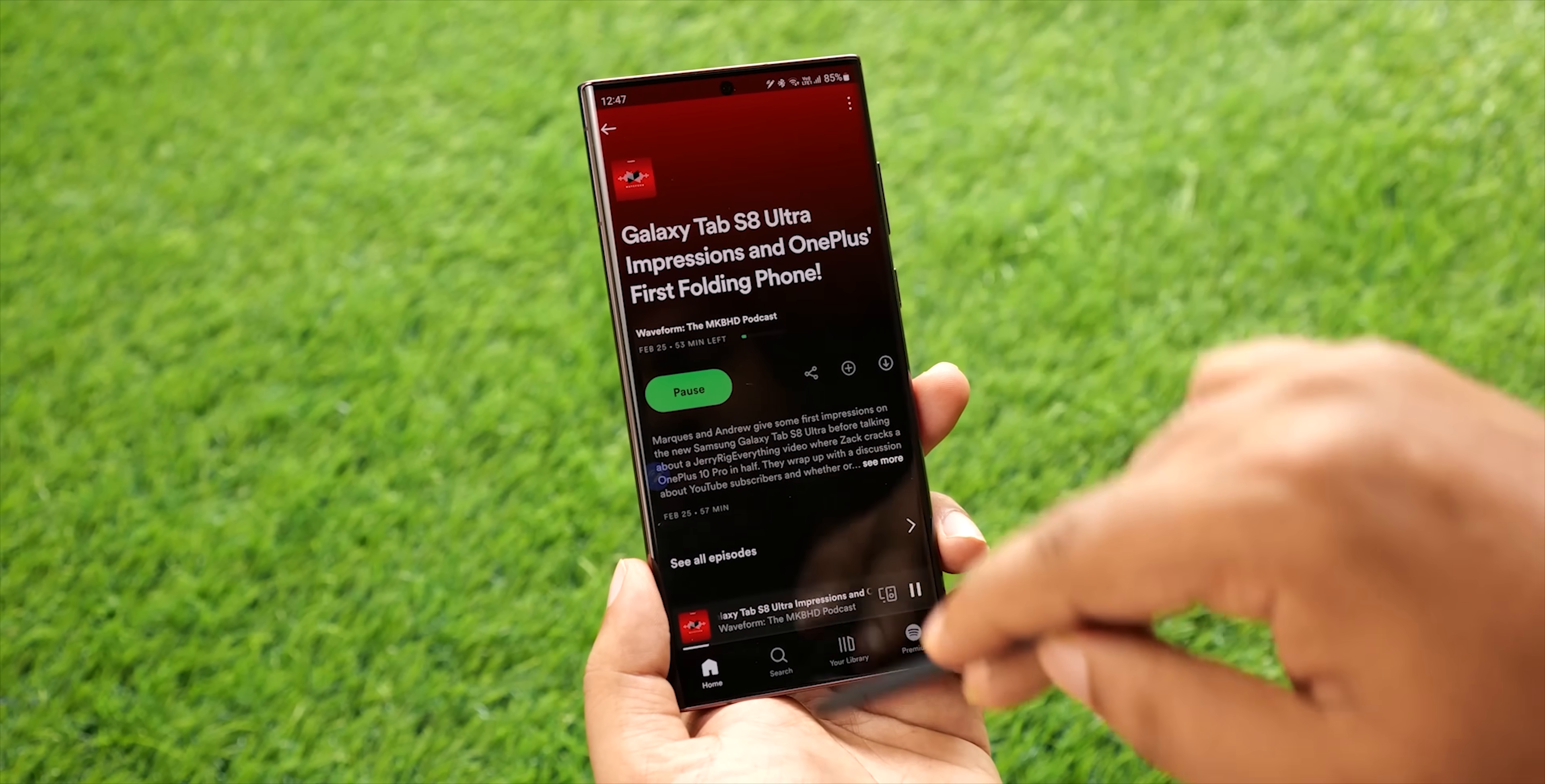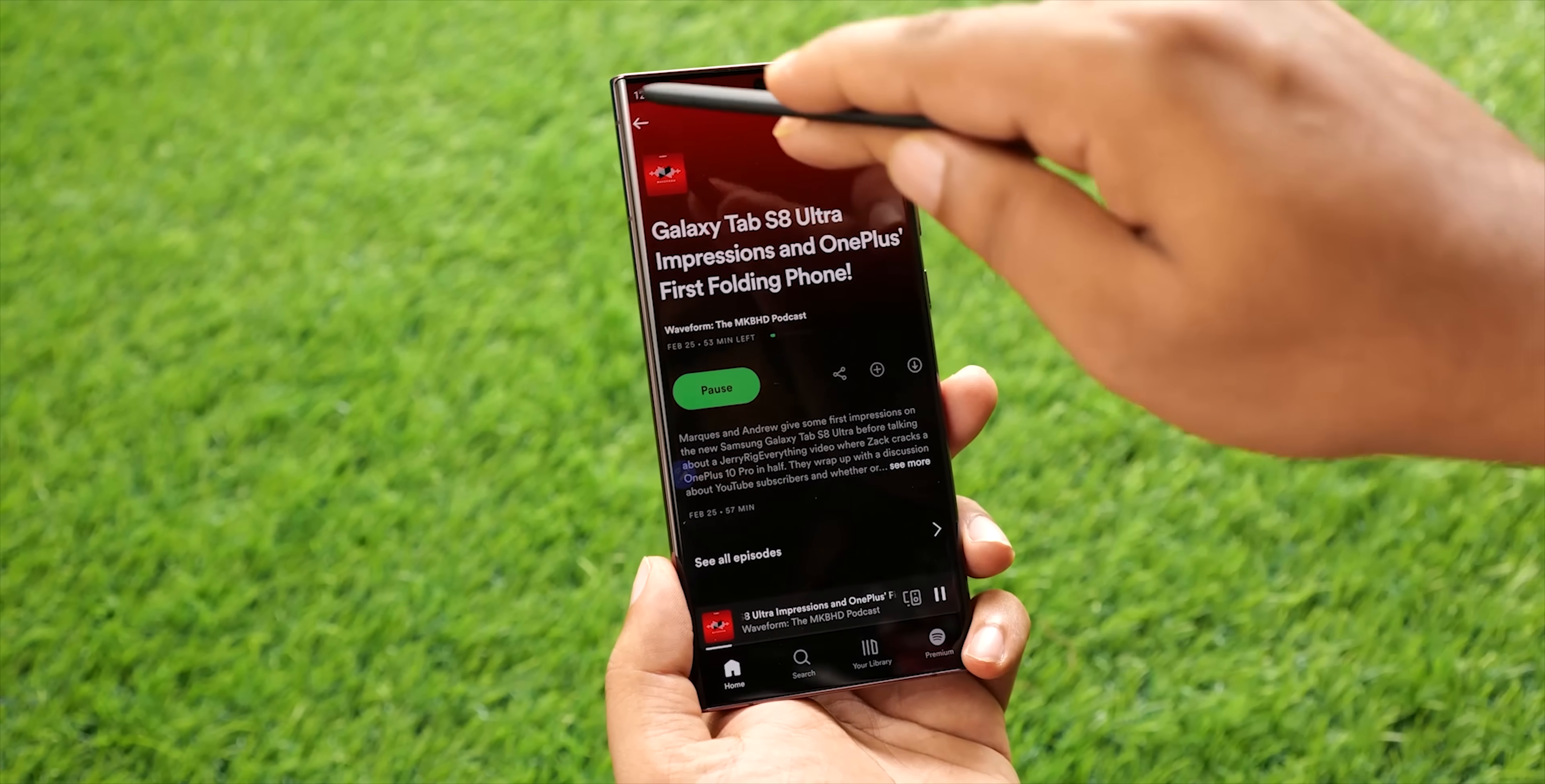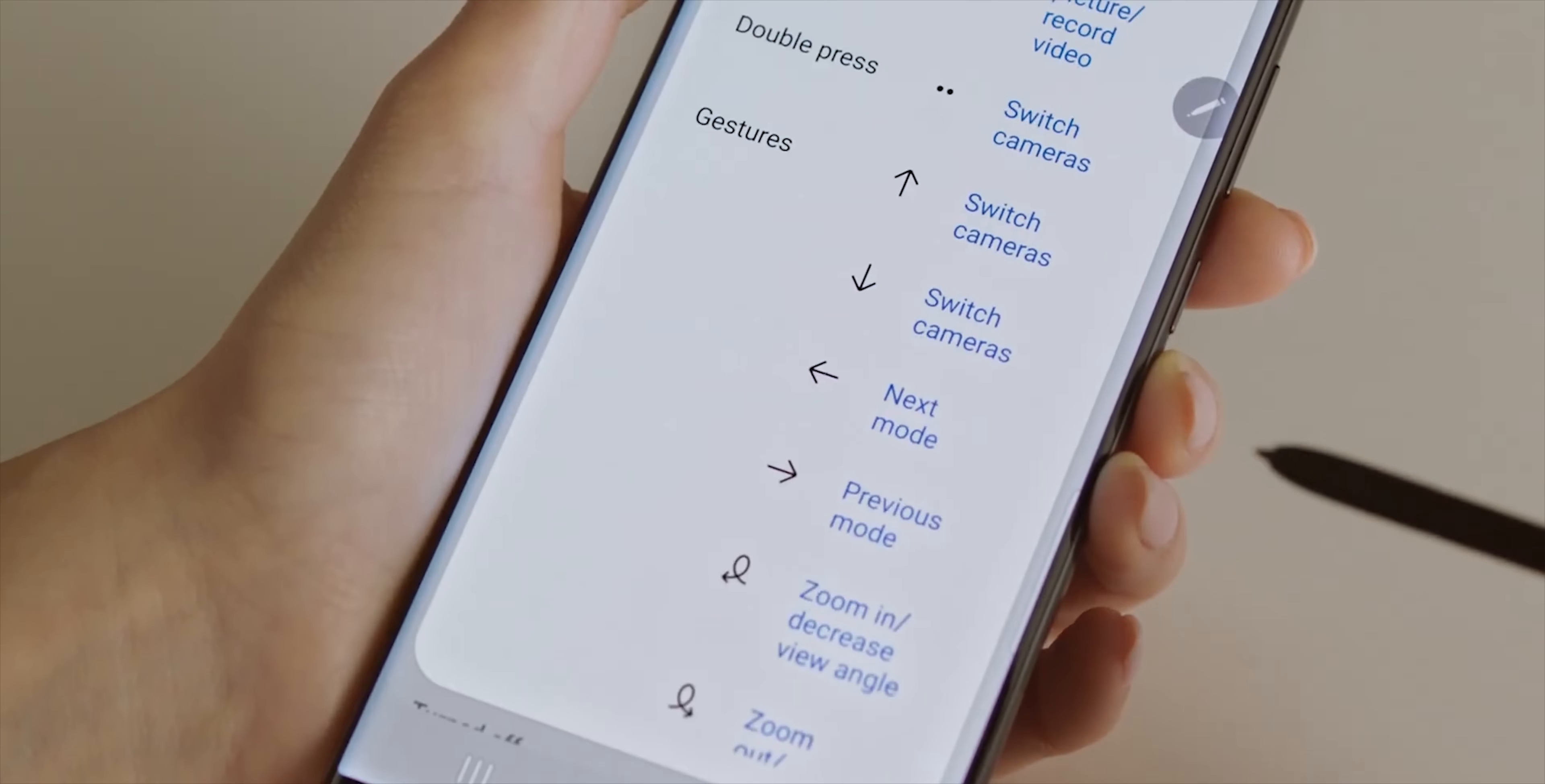To see new updates on the Galaxy S23 Ultra, click here and I'll see you tomorrow. Peace out!